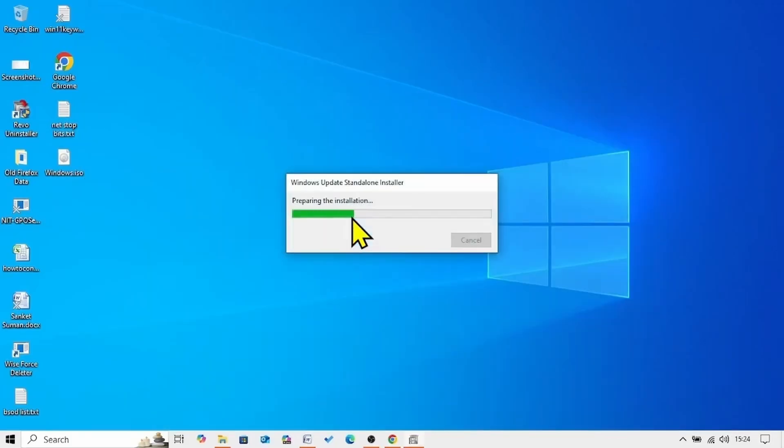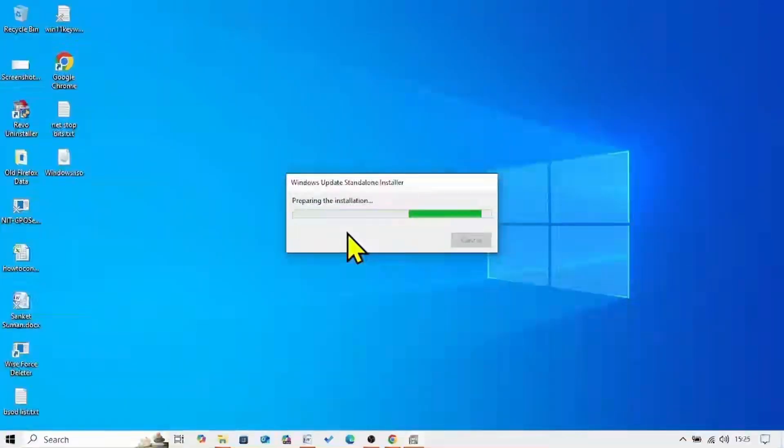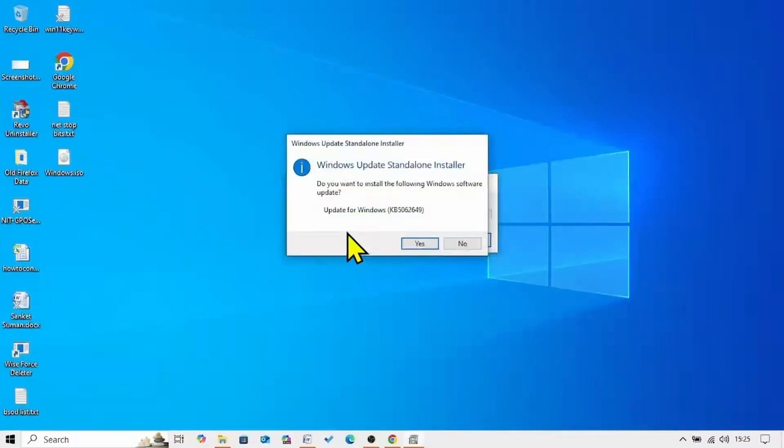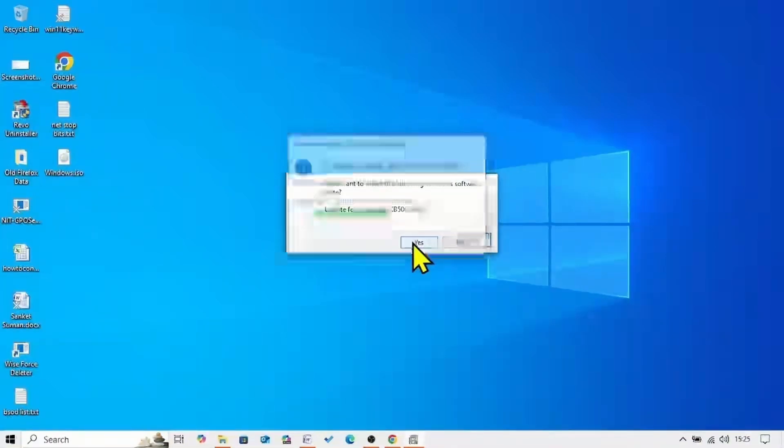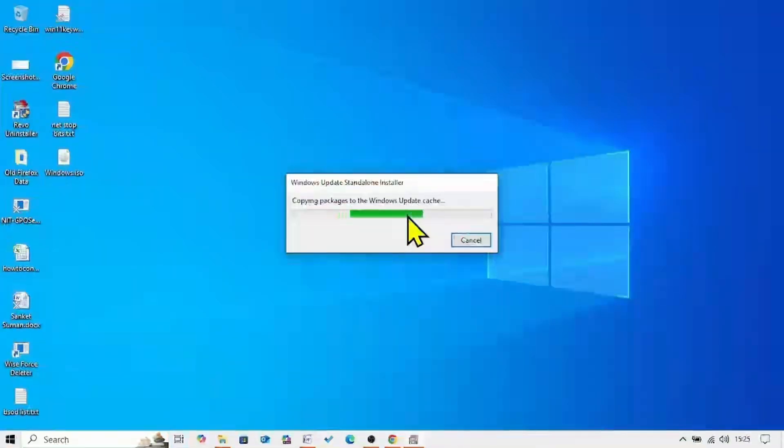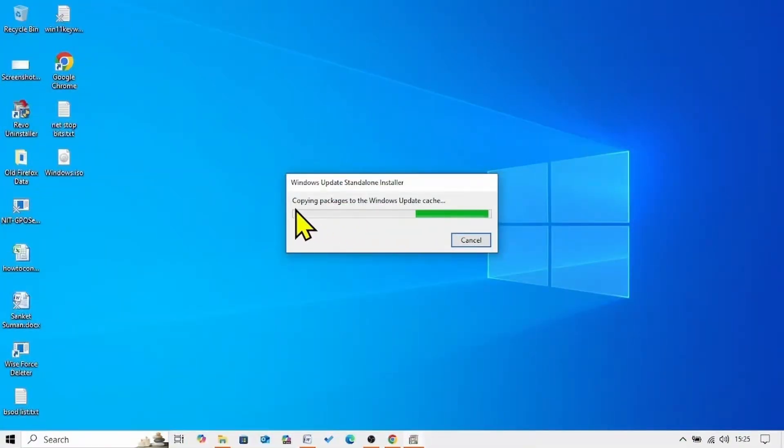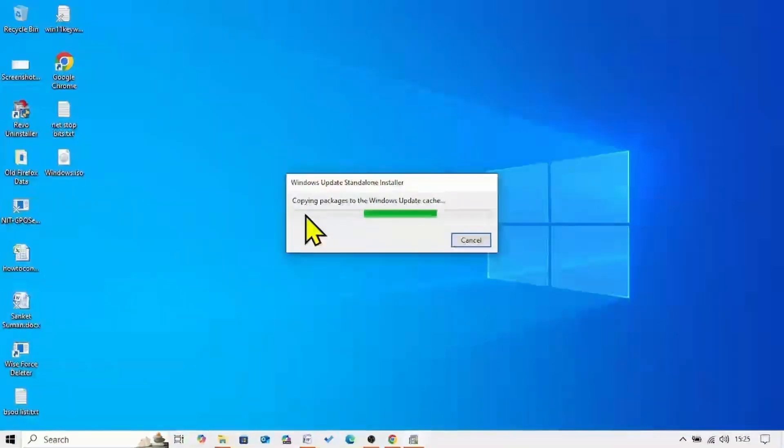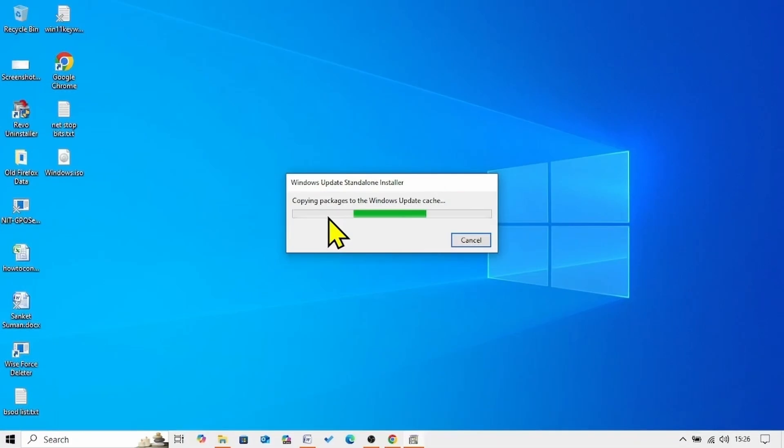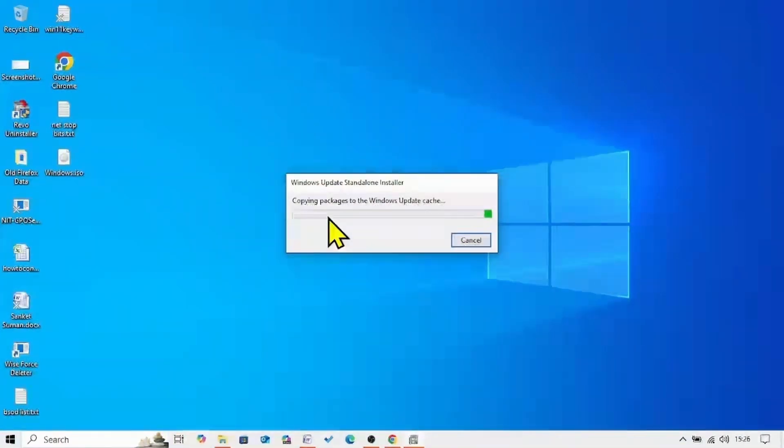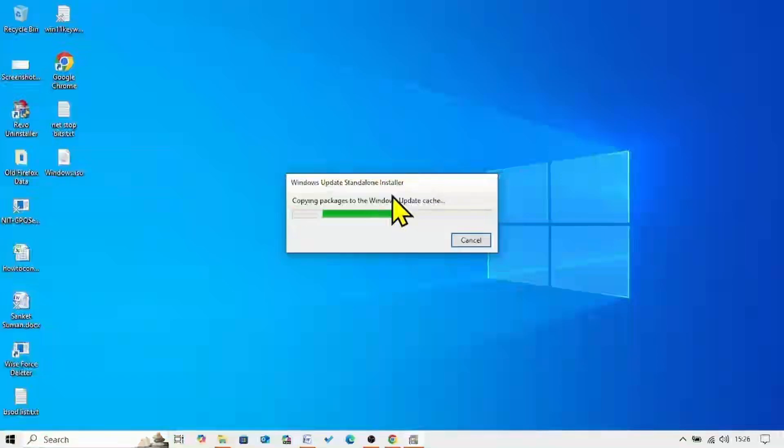Preparing for installation. Do you want to install the following Windows Software Update? Click on yes. The packages will be copied to Windows Update cache. Then you will have to restart your computer. Follow the on-screen instructions. Your computer will restart twice to complete the installation.